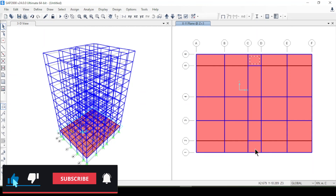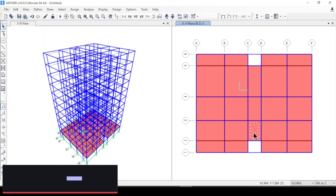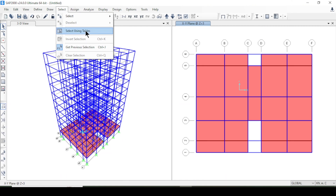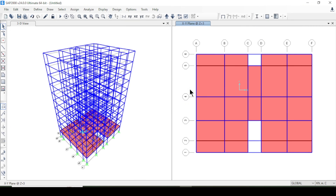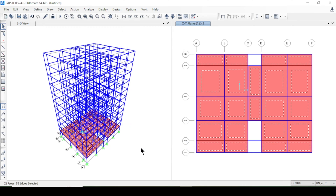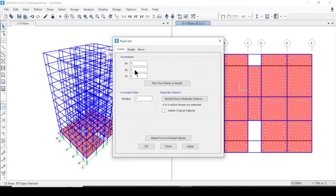I'll delete the two slab panels for the lift and the staircase opening. Then I'll replicate this slab to all other stories — selecting the slab by area section property and pressing Ctrl+R.